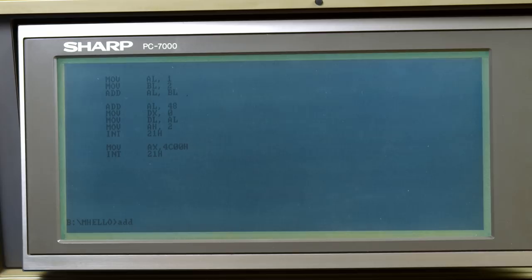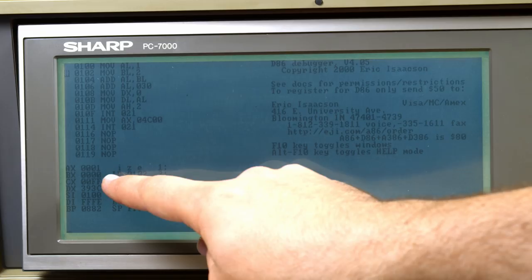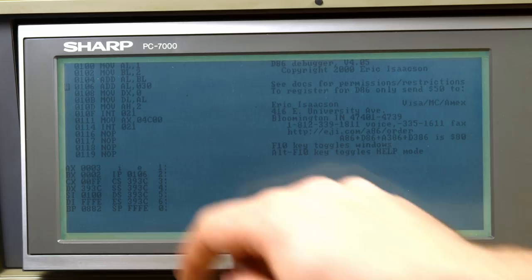When you run it, you load the A register with the first number, the B register with the second, then you run the addition on the two registers. The result is stored in the first register, which in this case is register A.